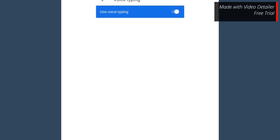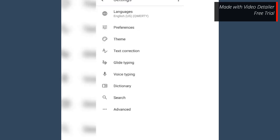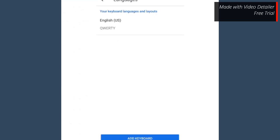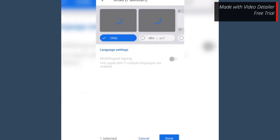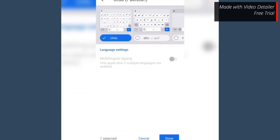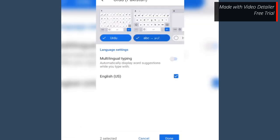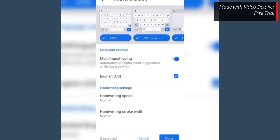Get back and tap languages. Tap add keyboard. Search and tap the language you want to add. Tap multilingual and add keyboard style by tapping.